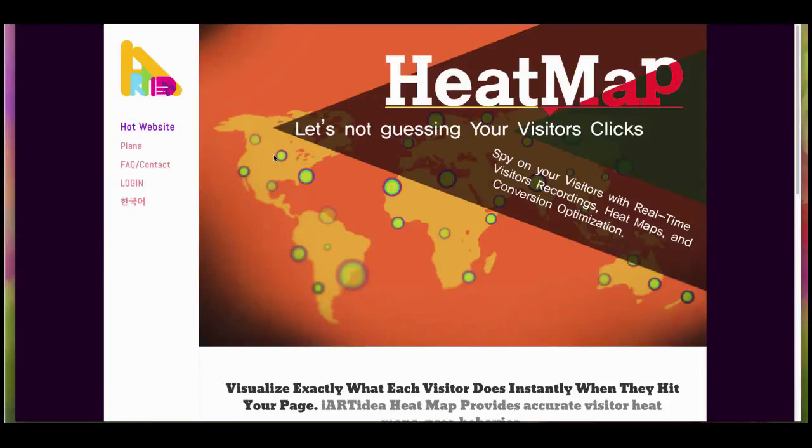Hi! Welcome to the IRT to heatmaps. In this tutorial I'm going to show you how you can register and set up inside of the heatmaps.